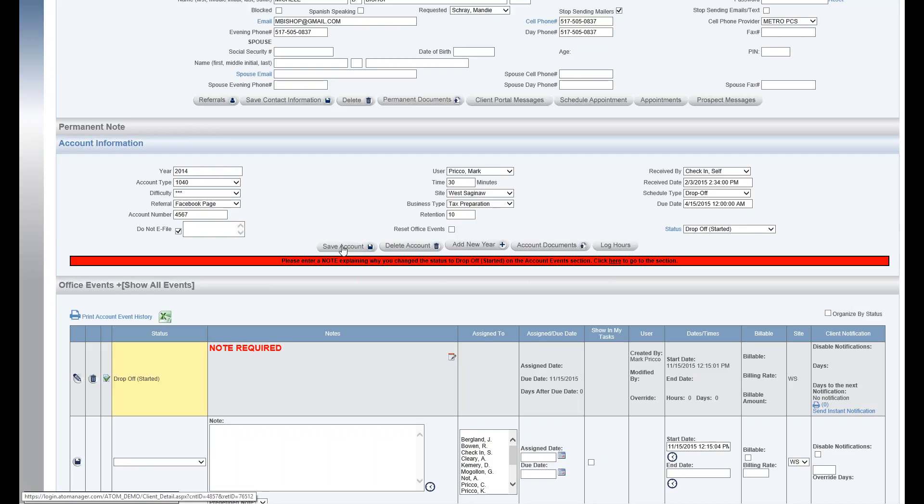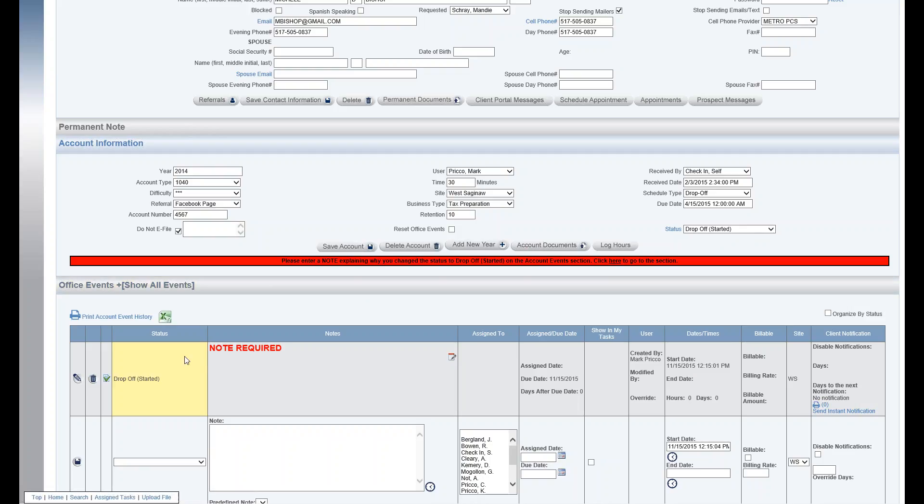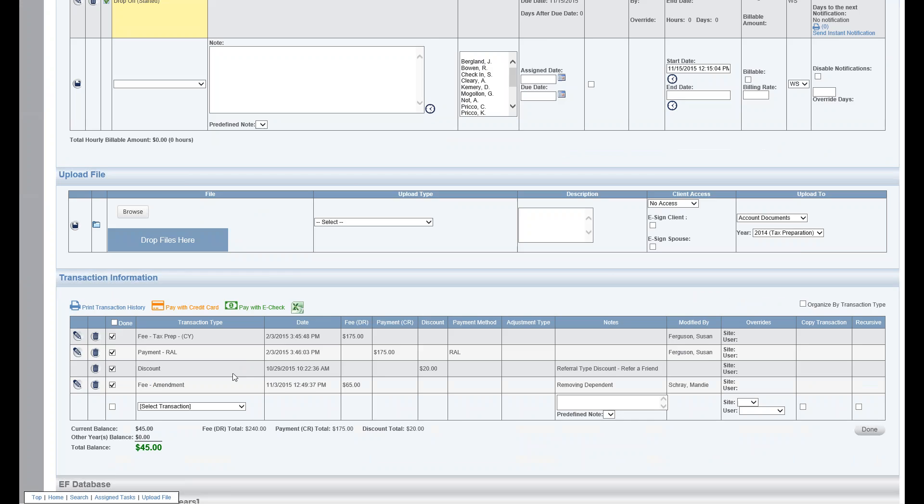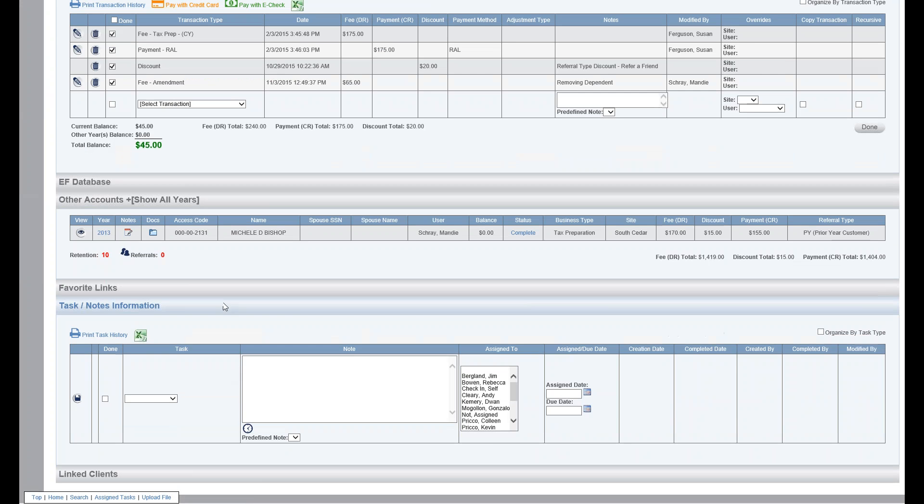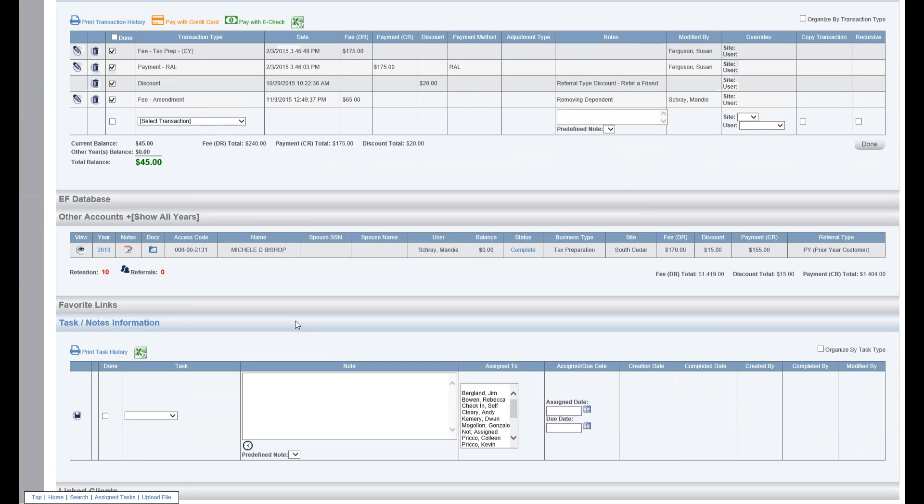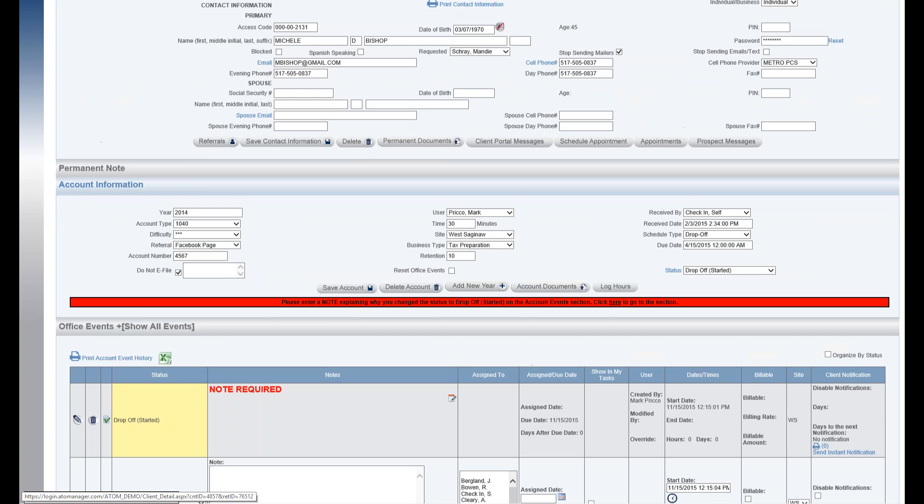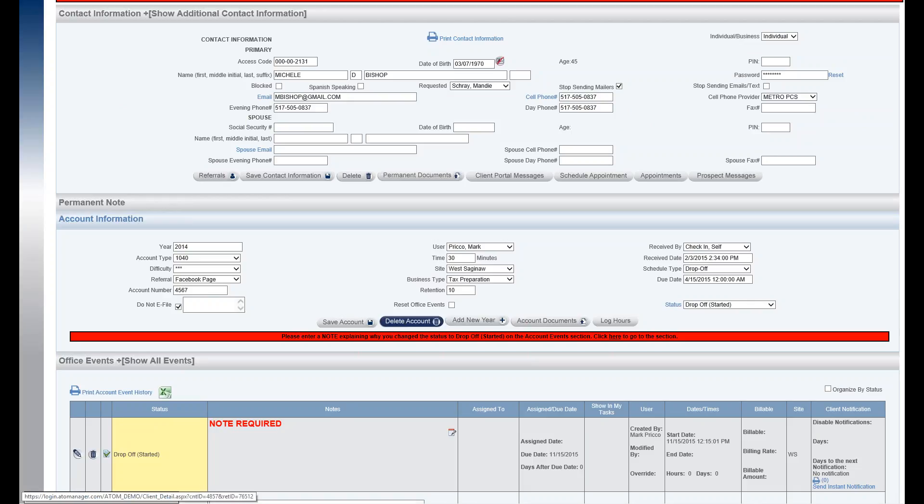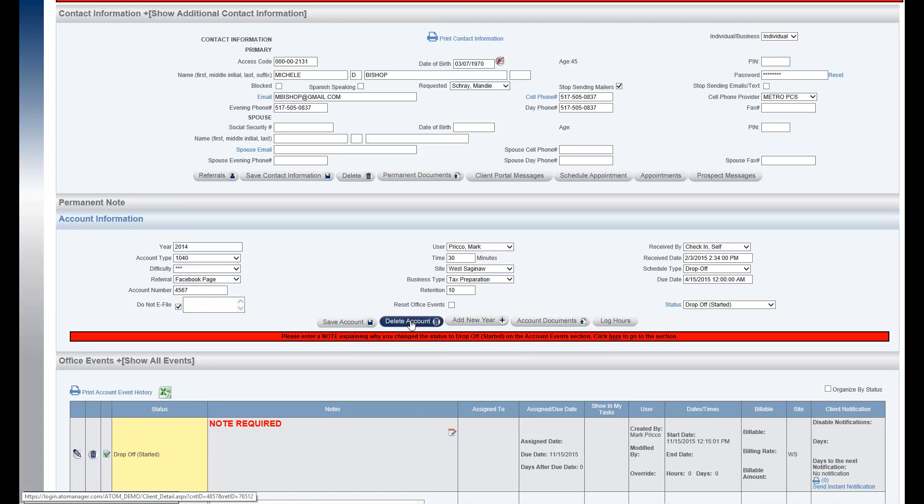The save account button: if you change anything, you need to save it to delete an account. What you need to do before you'll be able to delete an account year is you have to remove all your office events, all your transactions, any task notes, any account uploads. Everything linked to that particular year has to be deleted before it'll allow you to actually delete an account year.